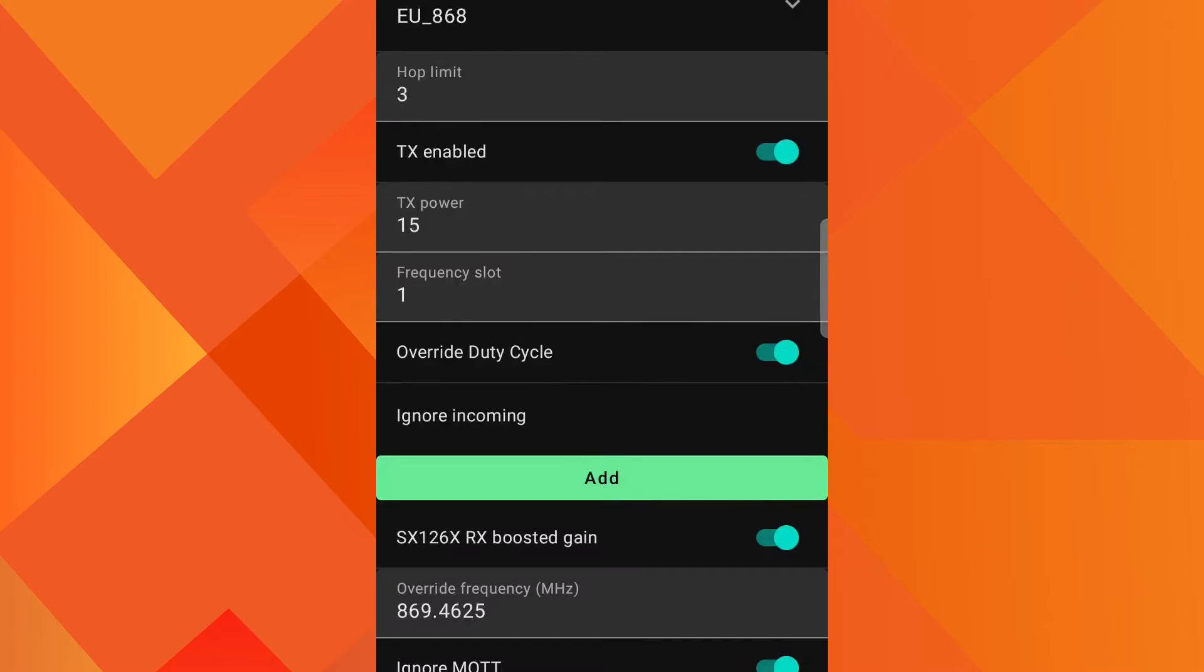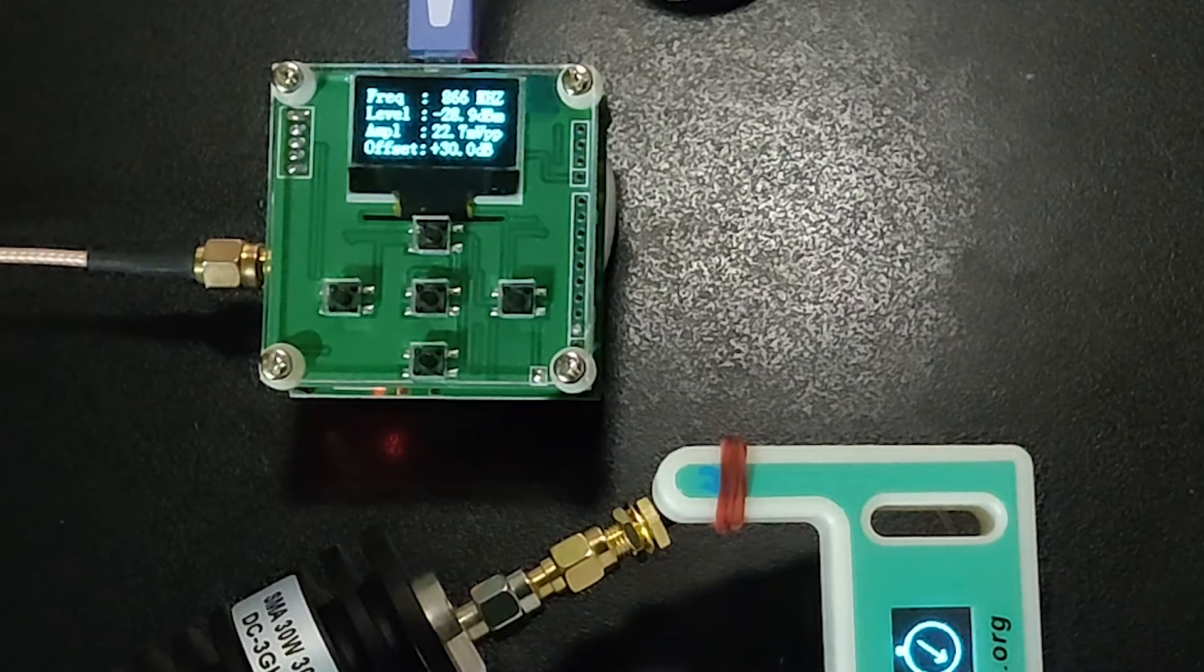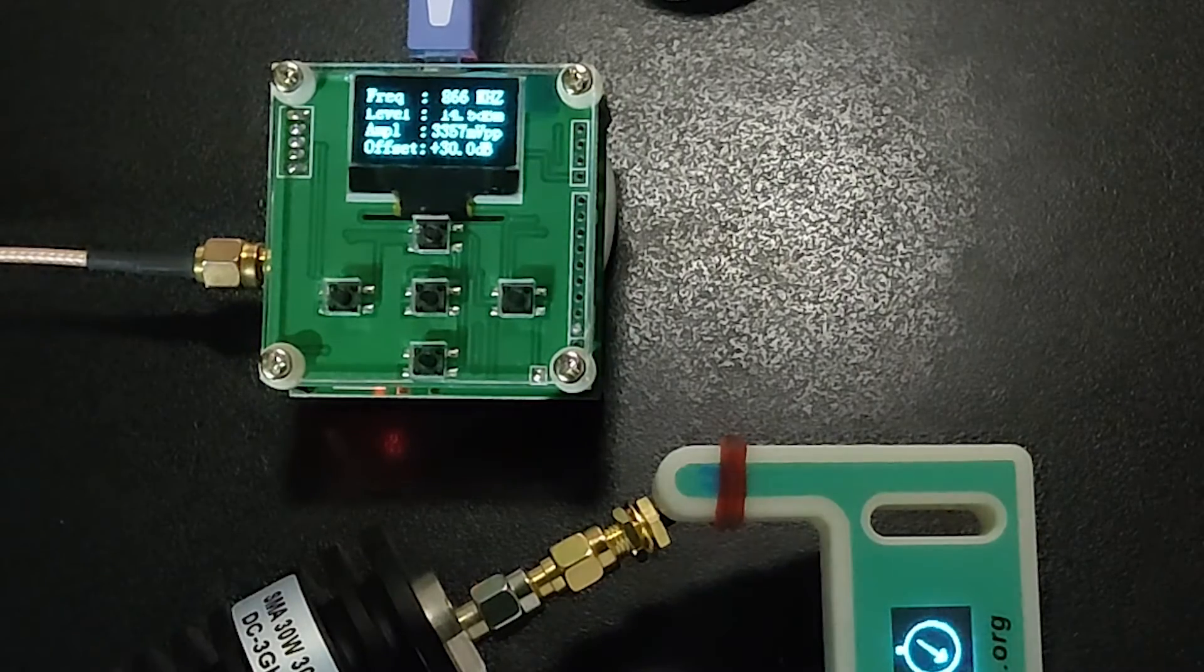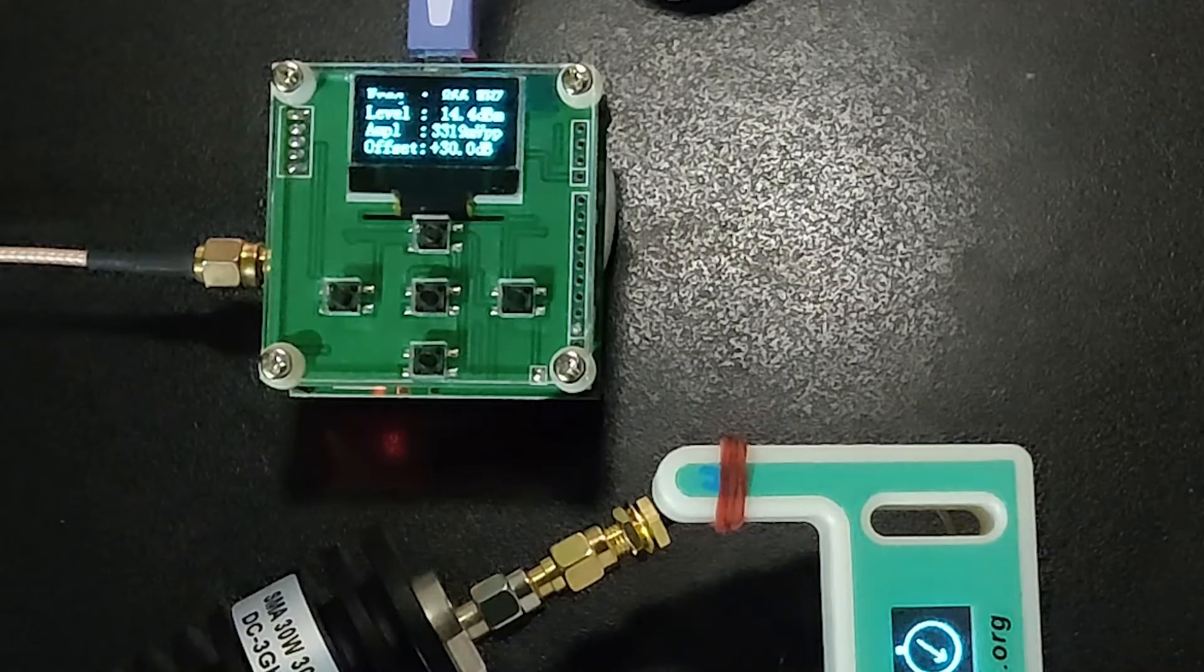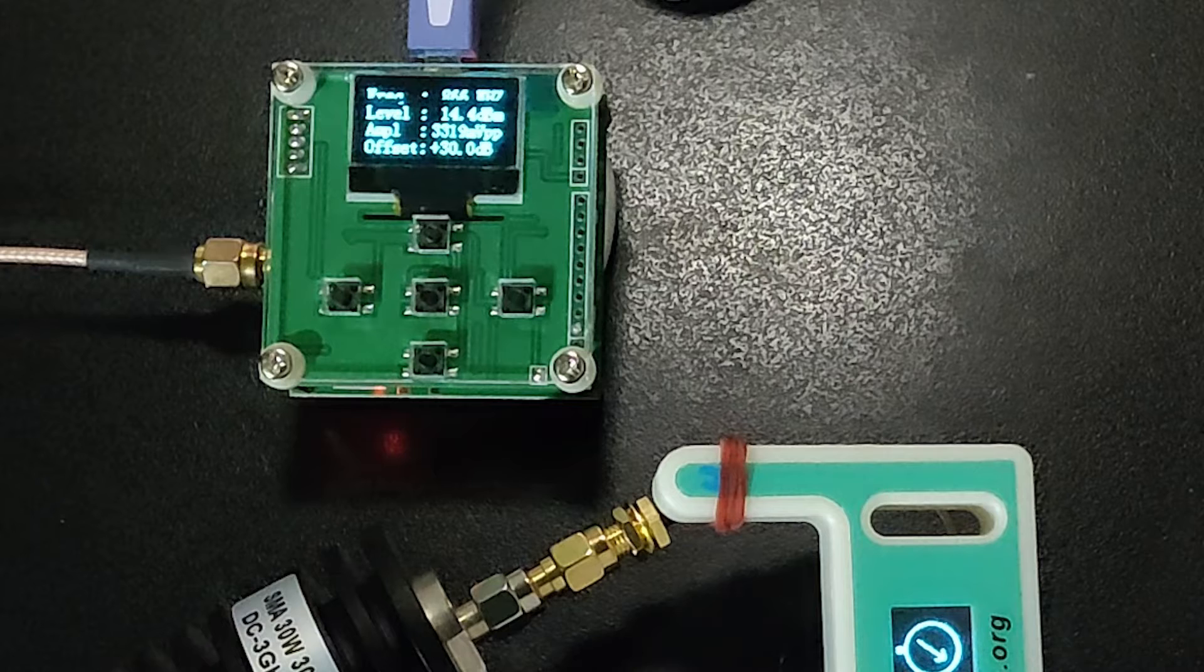TX power is 15 dBm. On the meter we can see that it shows 14.4 dBm.